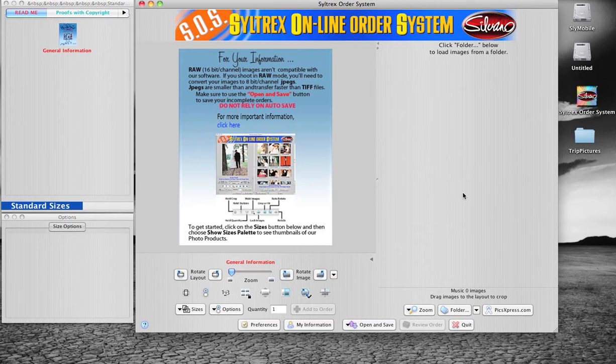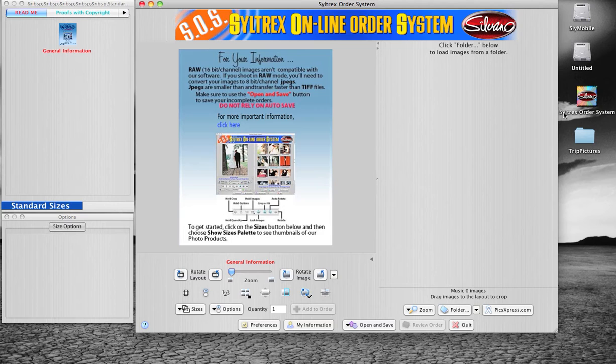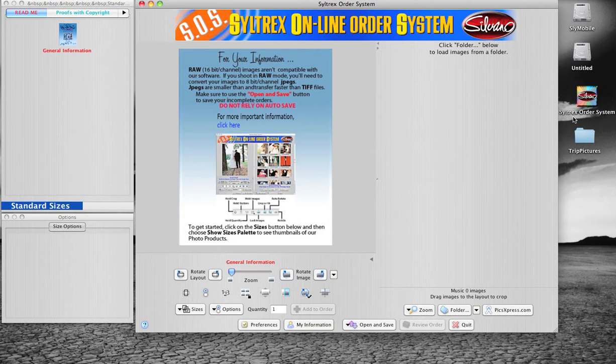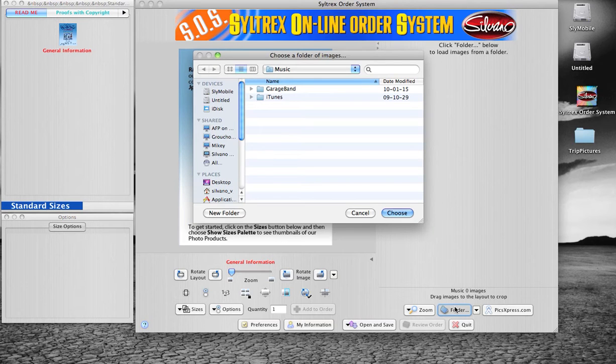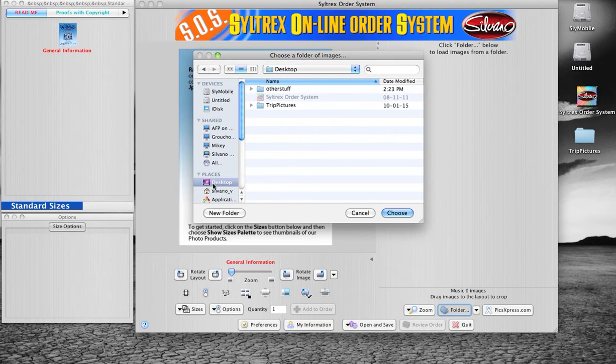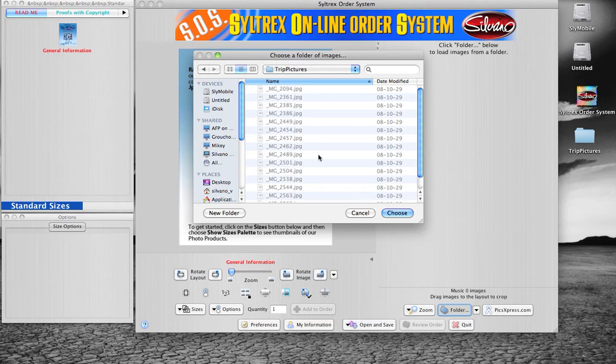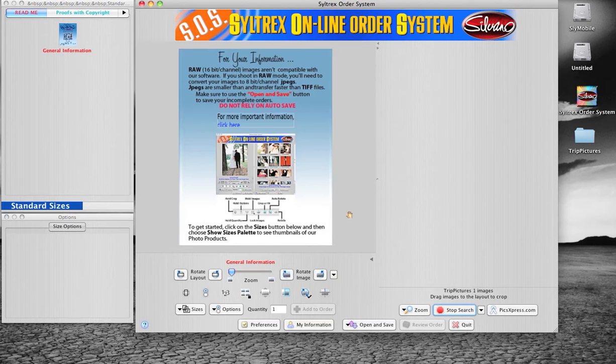Once you're done, you should have an icon on your desktop that says Siltrex order system. To begin your order, click the folder button on the bottom right-hand side of your screen. Find where you have your images located and click to open them.